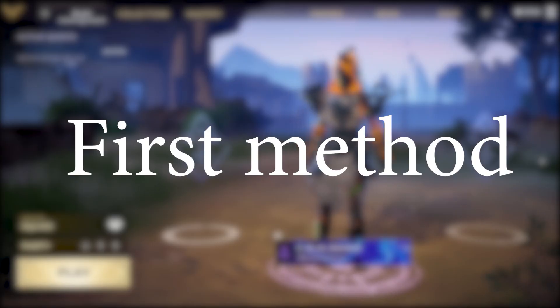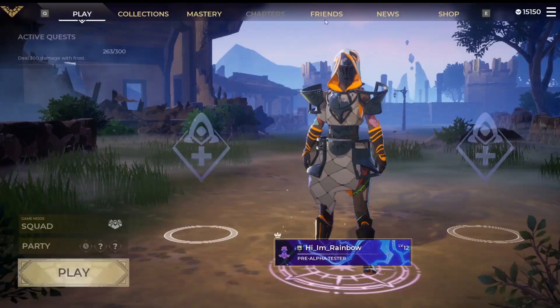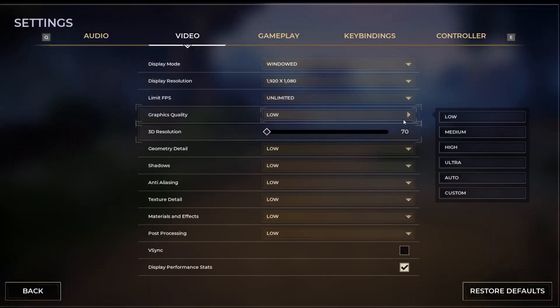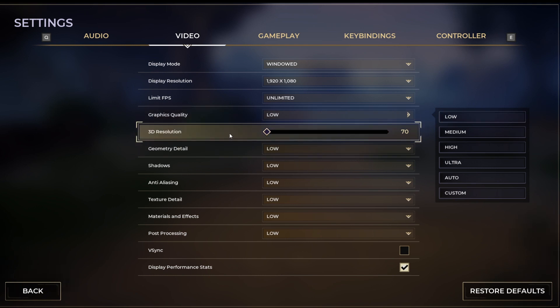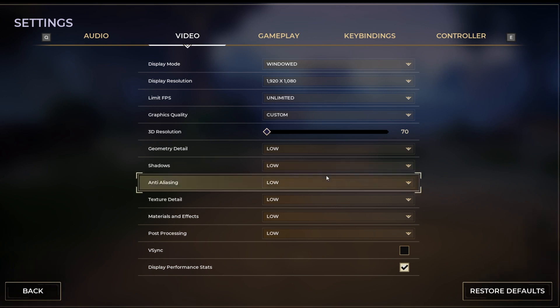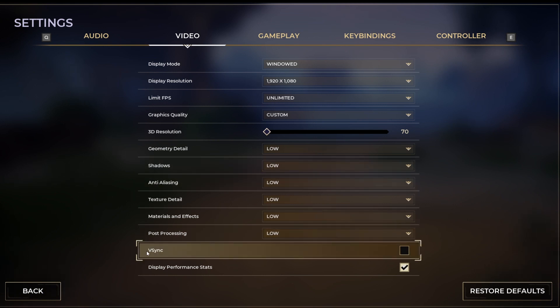First of all, you want to go into settings, video, then go to graphics quality and set it to low and make sure 3D resolution is set to 70. It really helps out a lot and after you do this, make sure to disable V-Sync.